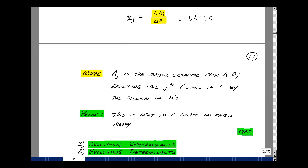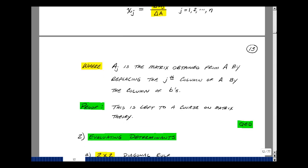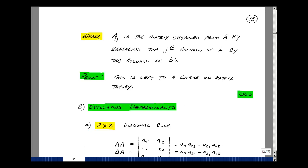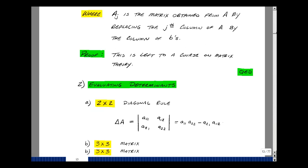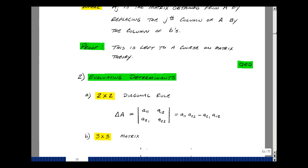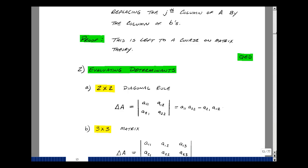I'll leave the proof of this to a course in linear algebra. Let's start out by looking at a 2×2 matrix — two rows and two columns. The determinant is the product of A11 and A22 minus A21 times A12, just the product of the diagonals subtracted.